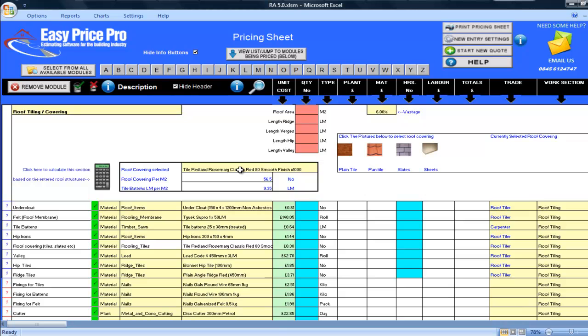You can enter the dimensions for the roof area and the length of the ridge, verges, hips and valleys in these red boxes. But if you've already priced up a roof or several sections of roof like I did in the roof structure movie section, where I showed you how to price four sections of roof, I don't even have to enter the dimensions as the program has this information already.